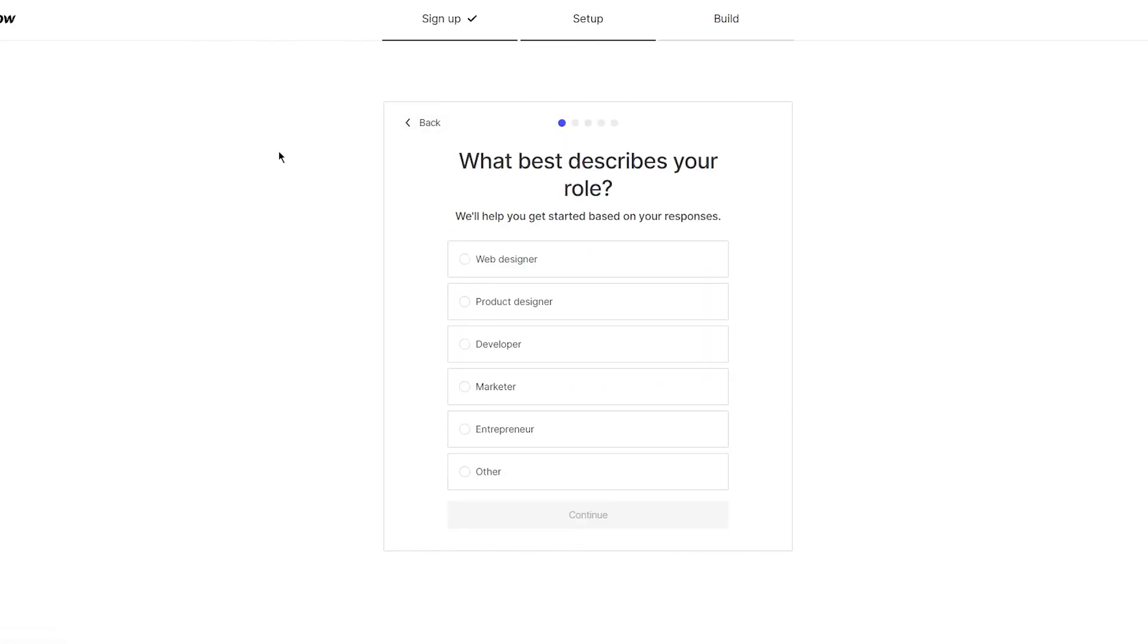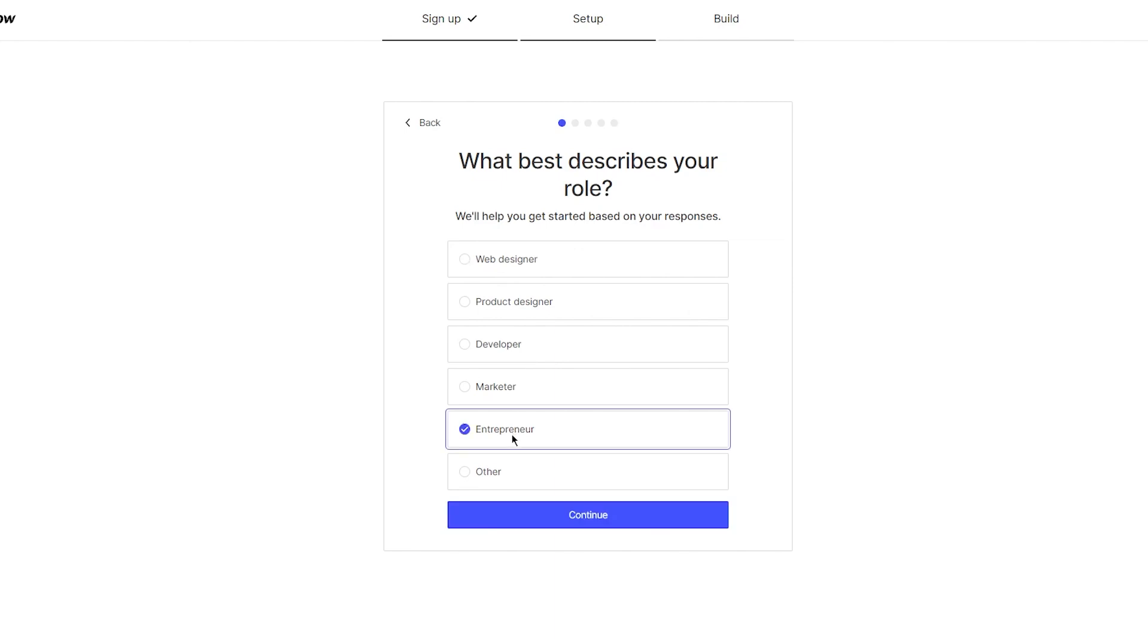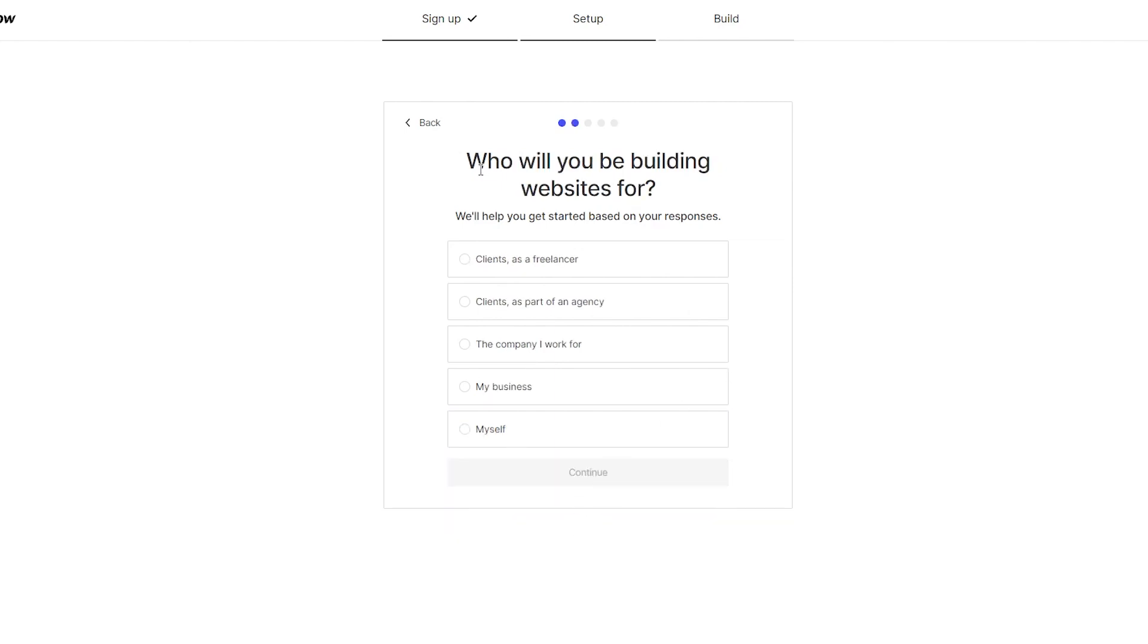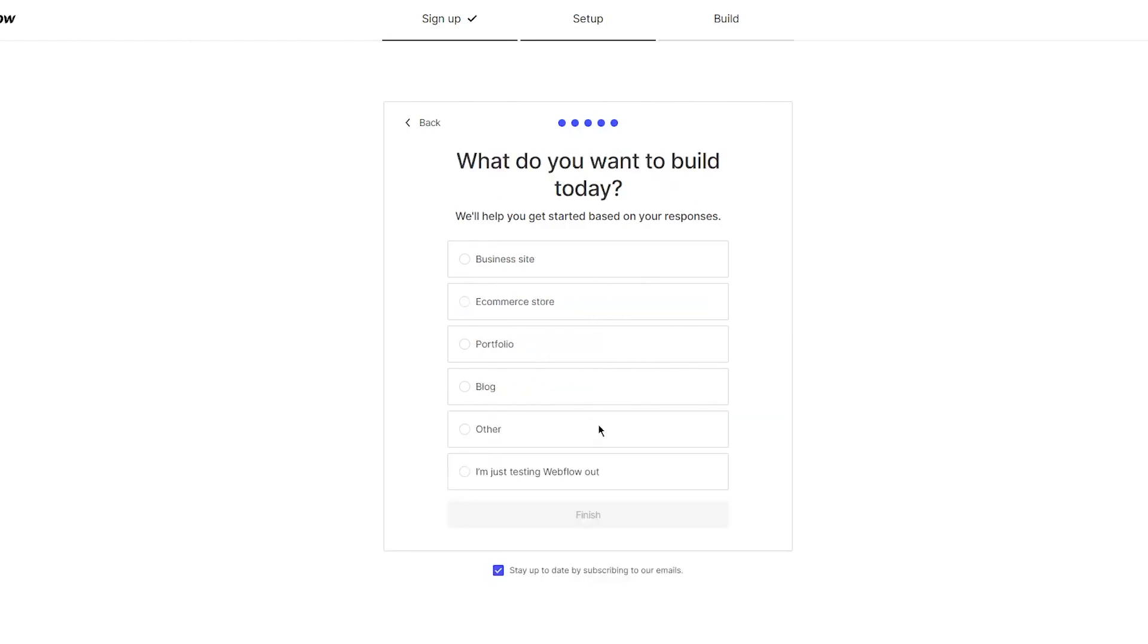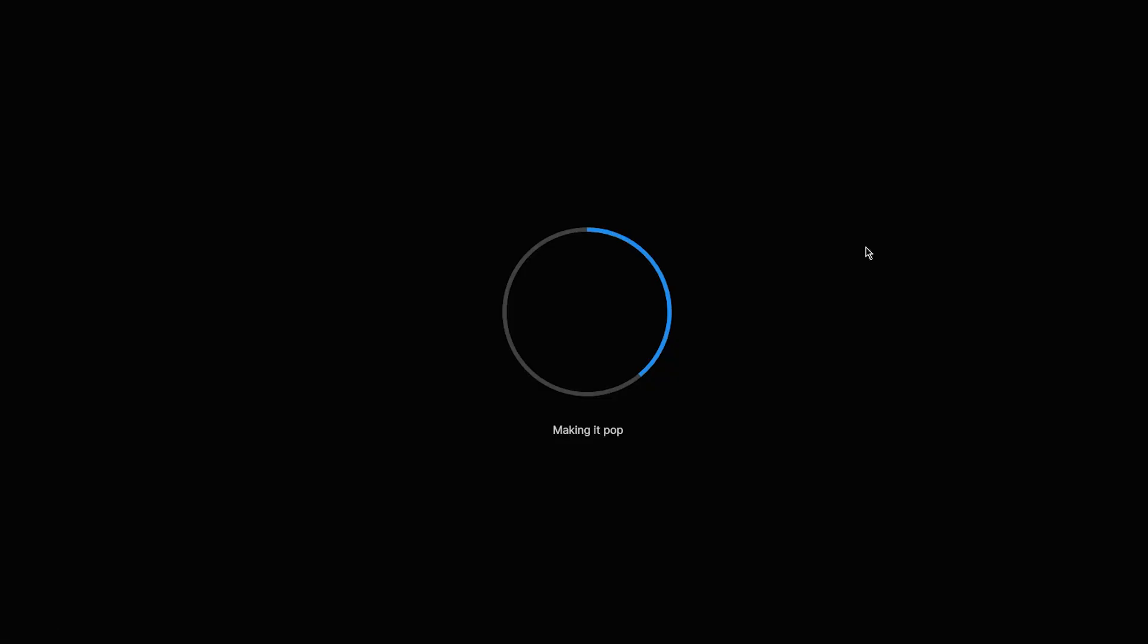Once you do that, here you are - which best describes your role? Now obviously we're going to be making a portfolio, so the portfolio relies on what we do. Let's say we're an entrepreneur. Who will you be building your websites for? It could be yourself and your business. How comfortable are you with HTML and CSS? You could say you're unfamiliar, familiar, coded part, or I've coded a full website. I'm going to go with what I am - I'm familiar with it but I've never coded. So I'm going to click on continue. What do you want to build today? Portfolio - see it's right there. The option is there, you're going to click on finish.